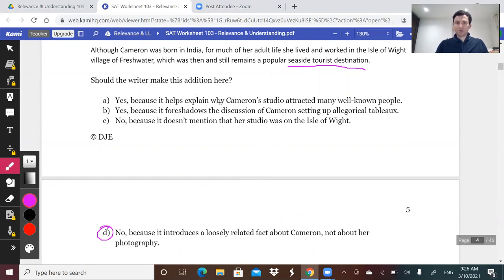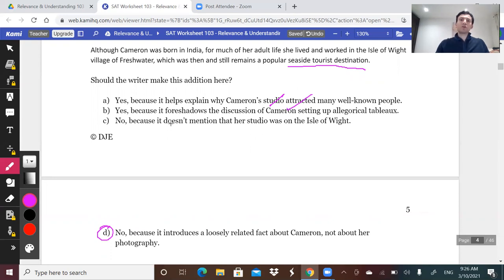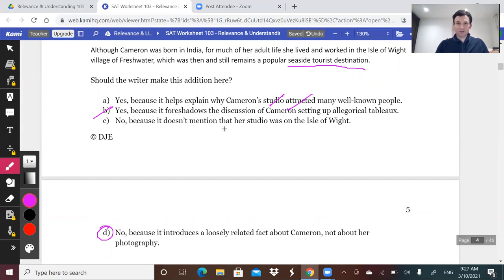The correct answer is no, because it introduces a loosely related fact about Cameron, not about her photography. That is spot on. Talking about where she was born doesn't have anything to do with why her photography would attract people. Even if her studio was on the Isle of Wight, the whole paragraph is about the photograph itself. So this one is a clear no.